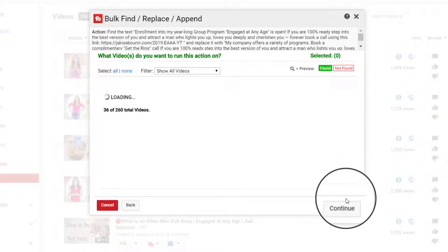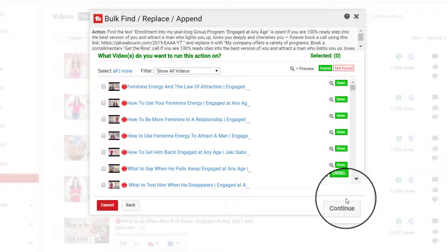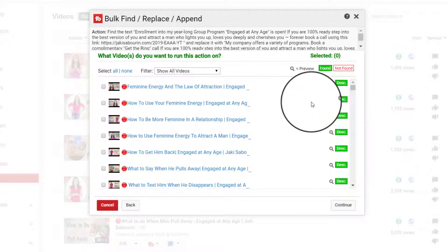And what it's going to do is it's going to sift through right now all of the videos that are on this channel, which are a total of 260 videos. And then it's going to tell me whether it was able to find the specific text that I asked it to search for.